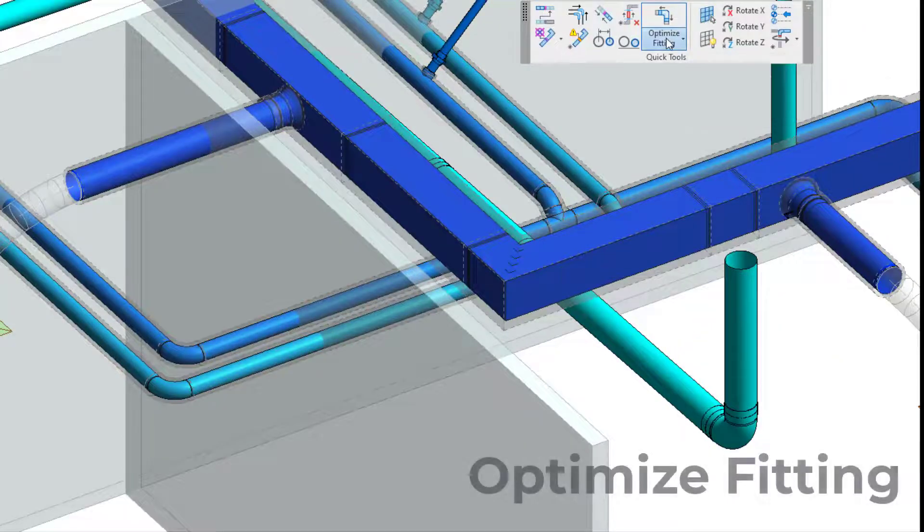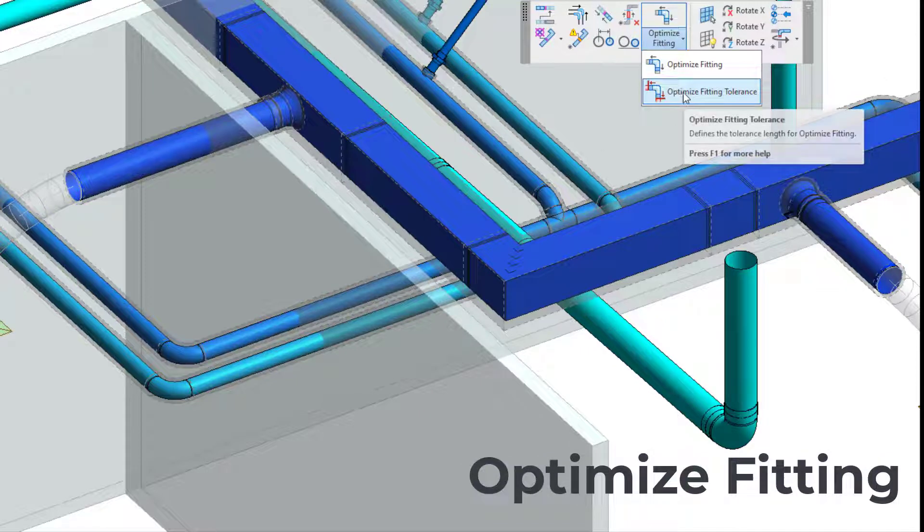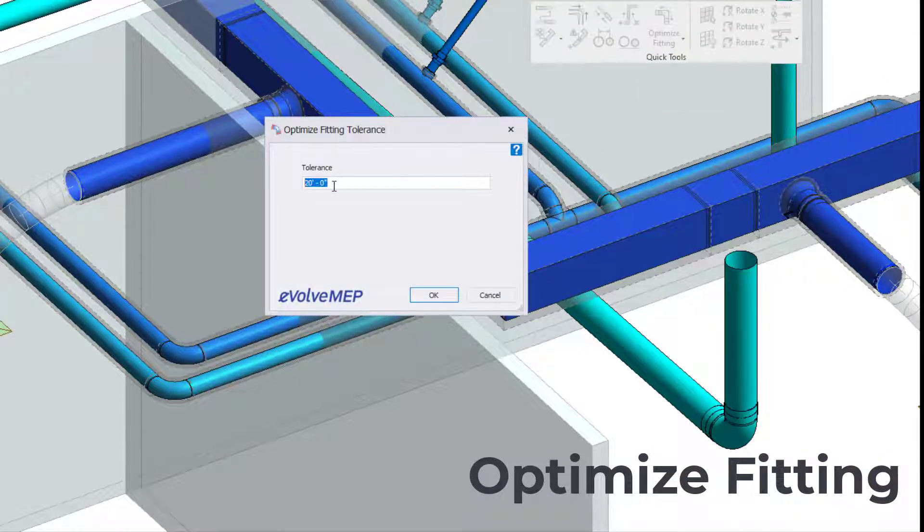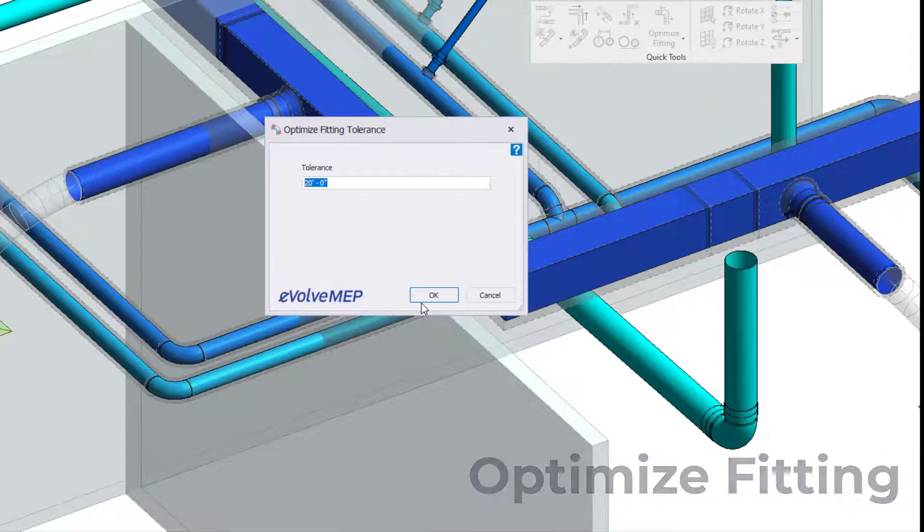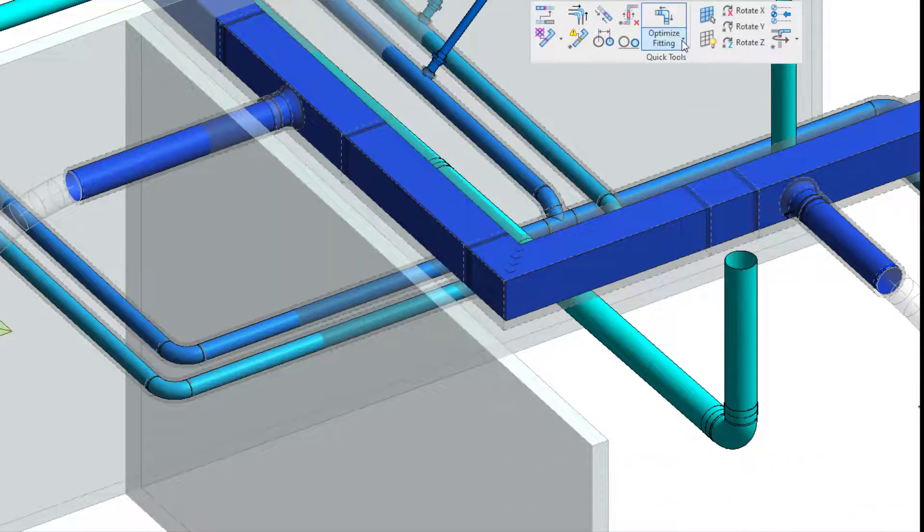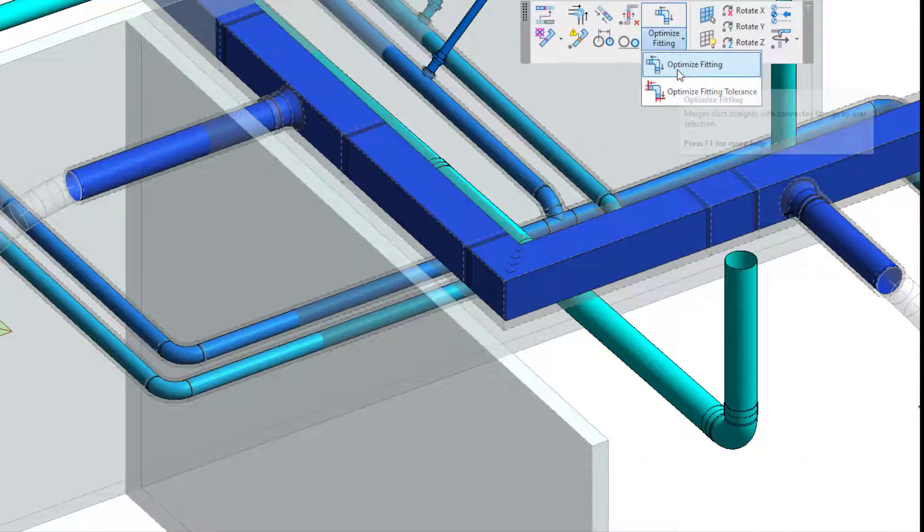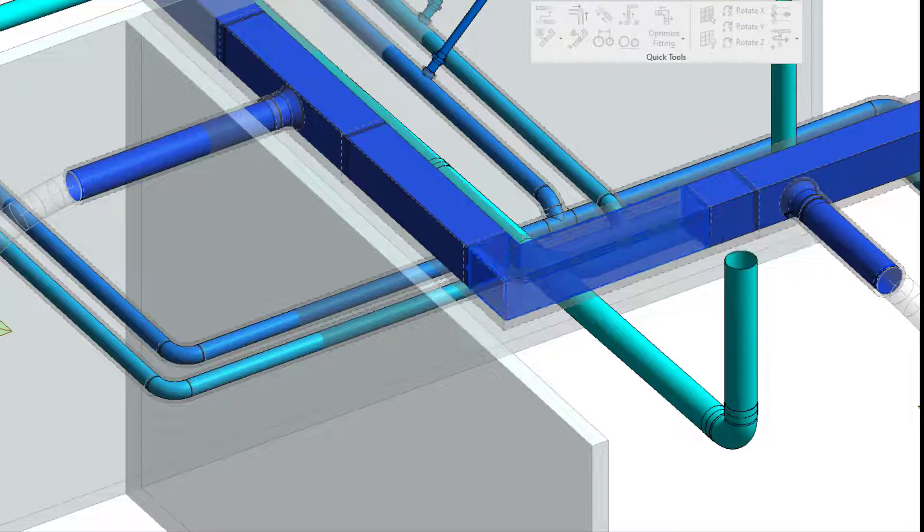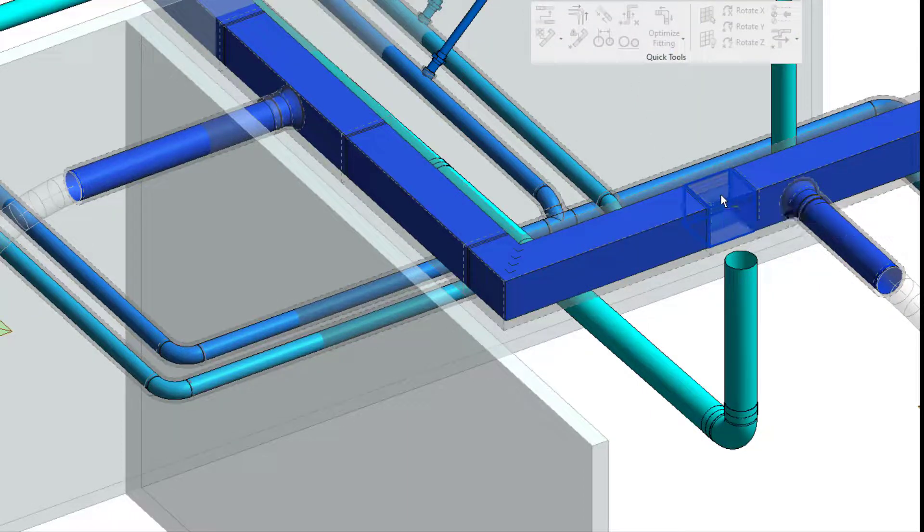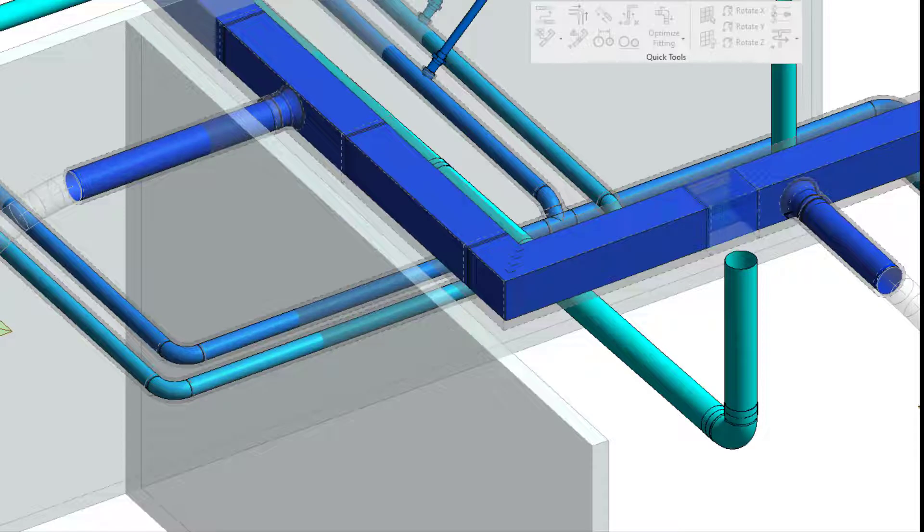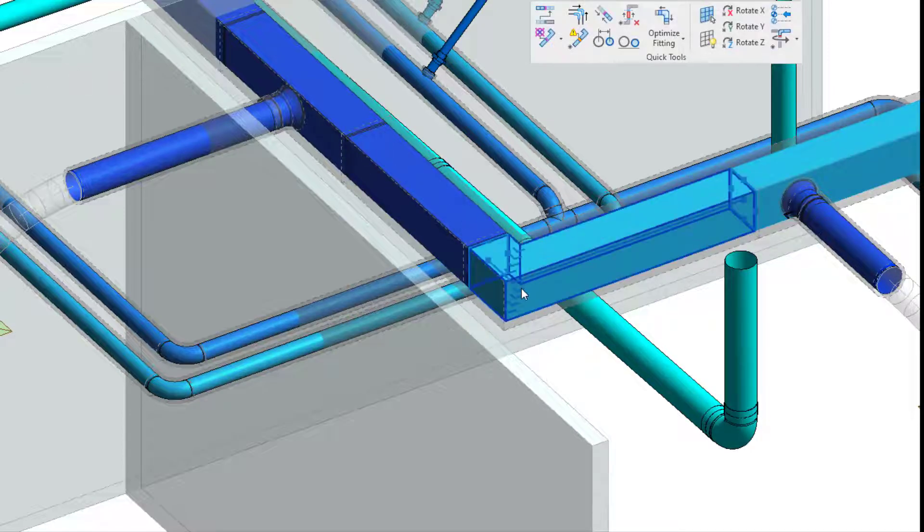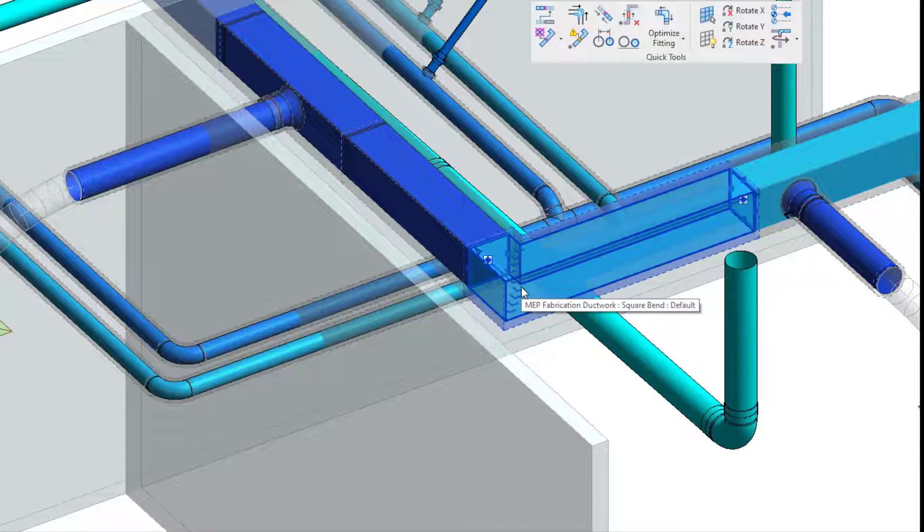Now let's talk about some other new features that are not within the Utilities Panel. The first one is the Optimize Fitting Tool. This allows you to set a tolerance, then you're able to first select your fitting, then select the straight piece that you want to be consumed.